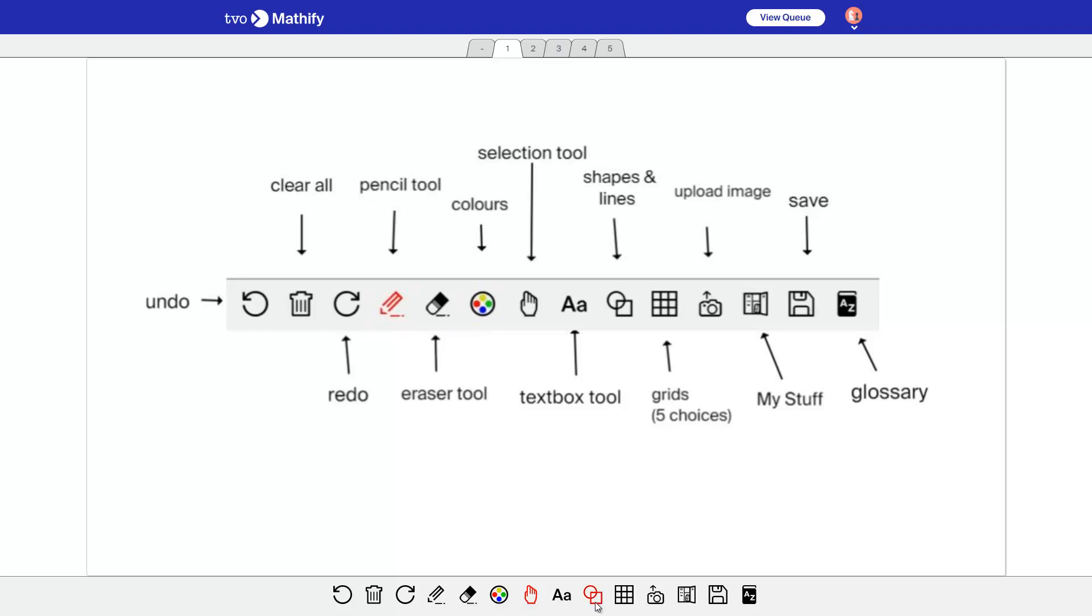The eraser tool can be used to erase individual things. So for example, if I want to erase that, I click on it. See it kind of looks like that, and you can just click on it. Oh, I did not mean to do that.